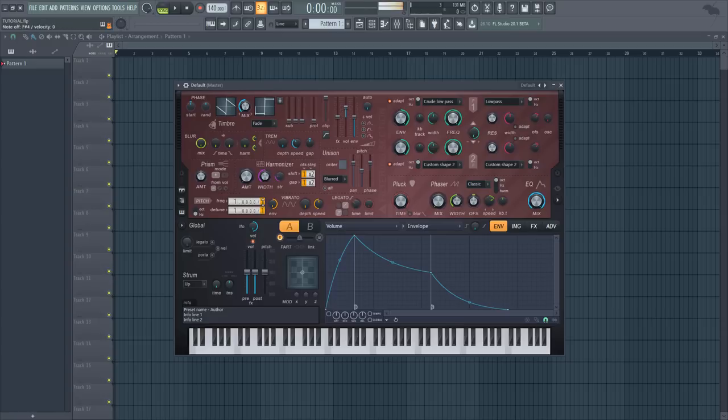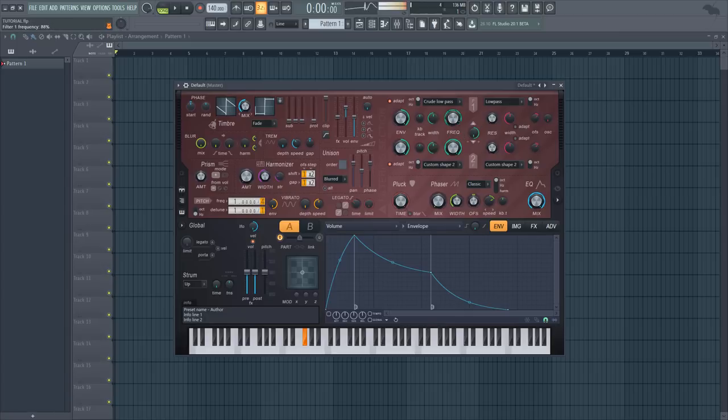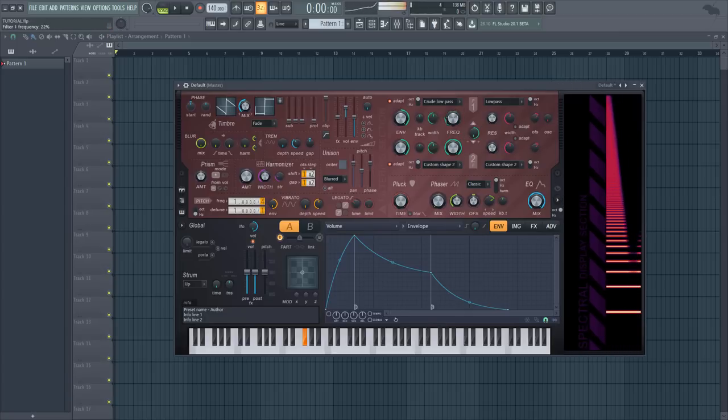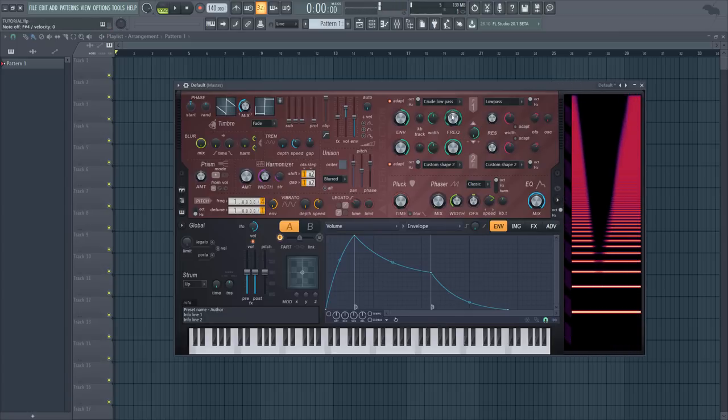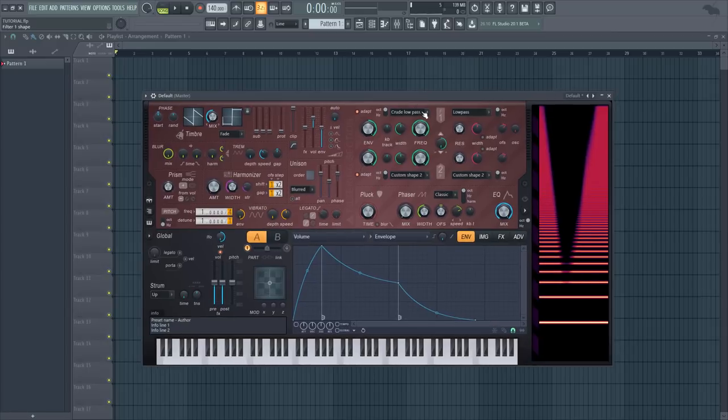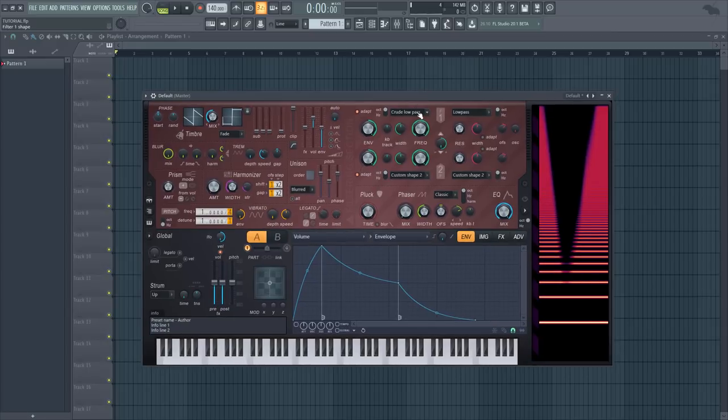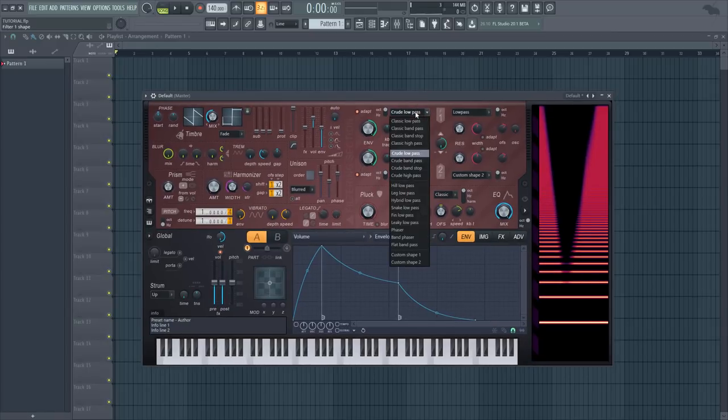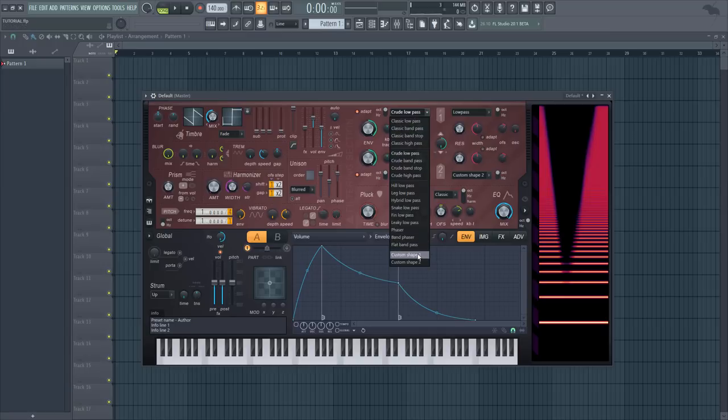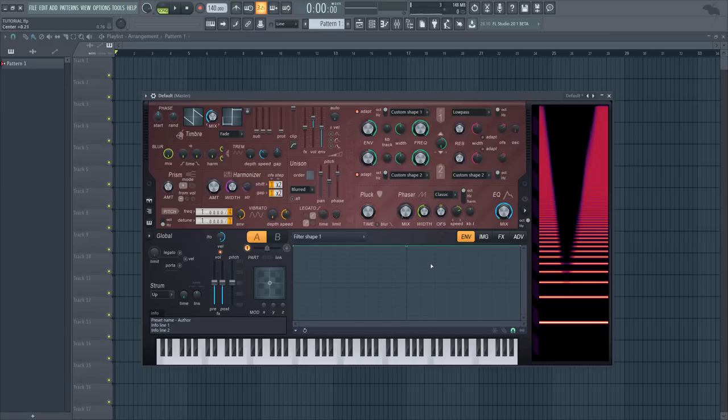But first let's just go down two octaves. And here in the filter shape you can choose the custom shape and draw your own filter shape.